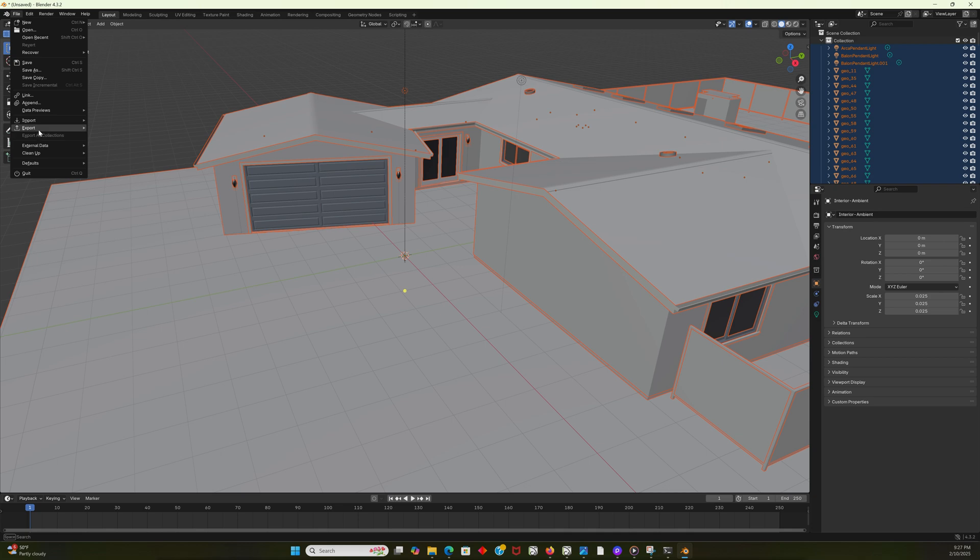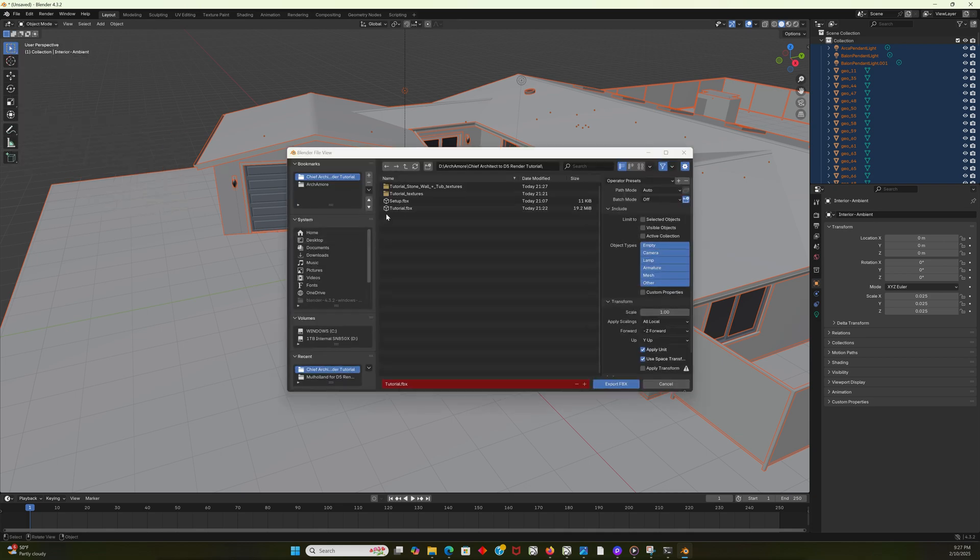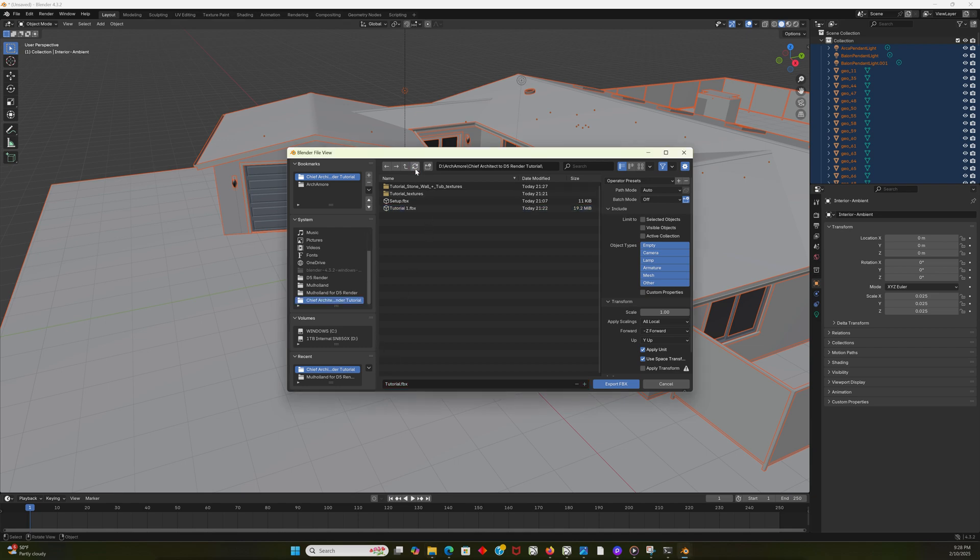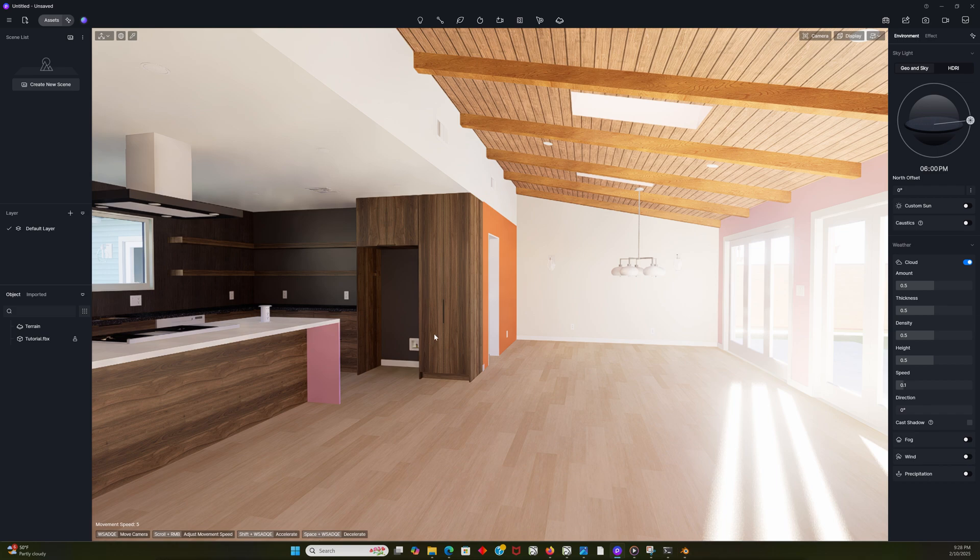So now I'm going to export it as a .fbx, and then I'm going to name it tutorial. Now the thing with Blender is it will not overwrite a file that you've already named. So I'm going to have to go rename tutorial to tutorial1. Let's refresh this. So now I can save it as tutorial. So it's exporting the .fbx. Now I'm going to go back to D5 render.